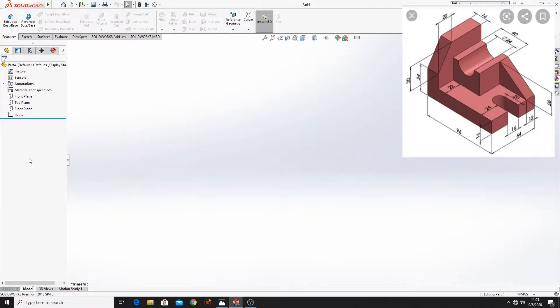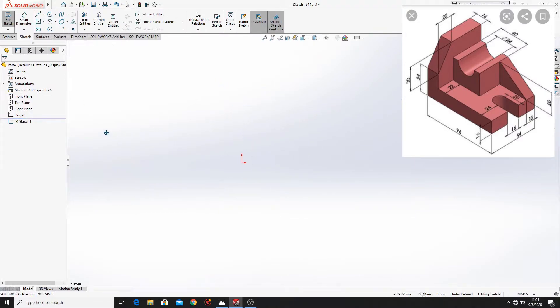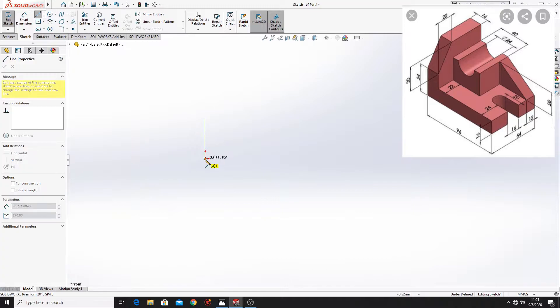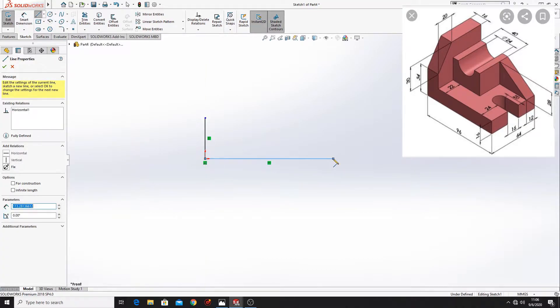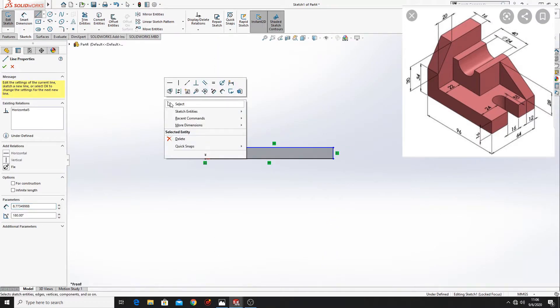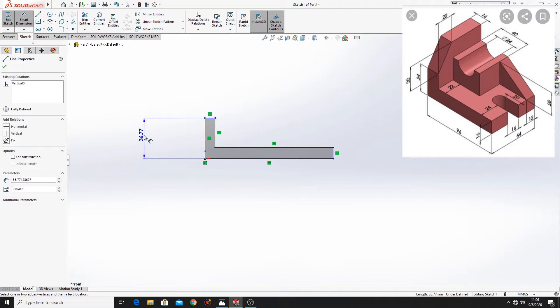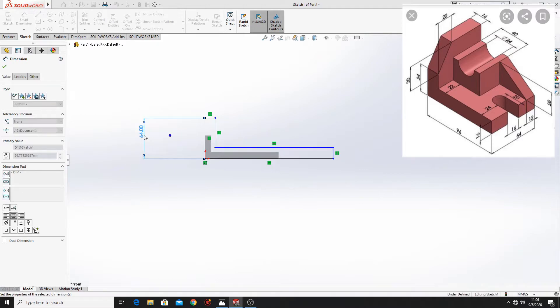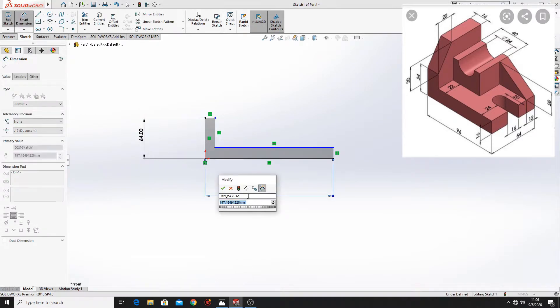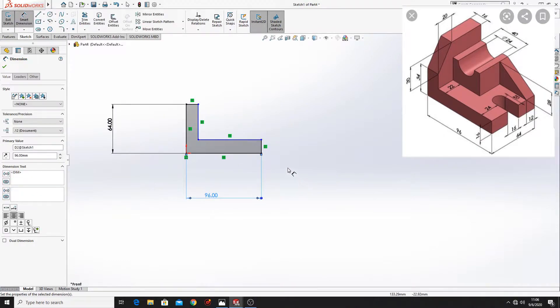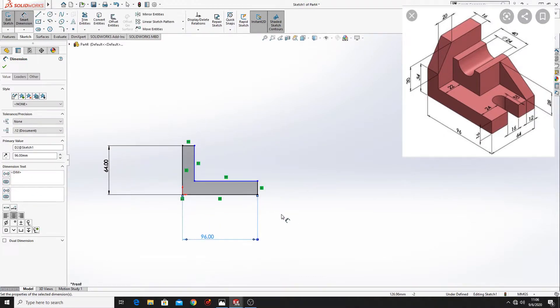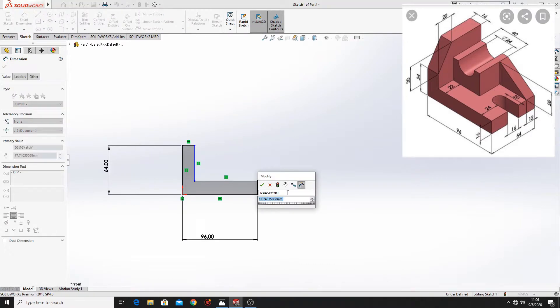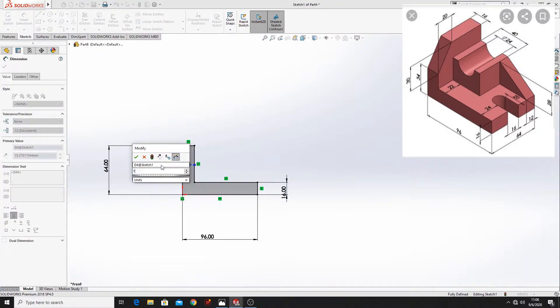First we'll have to open a sketch in the front plane. And here we'll have to make the next sketch. Now let's define this. Here will be 64. And here will be 96. This line will be 60mm. This one will be also 16.